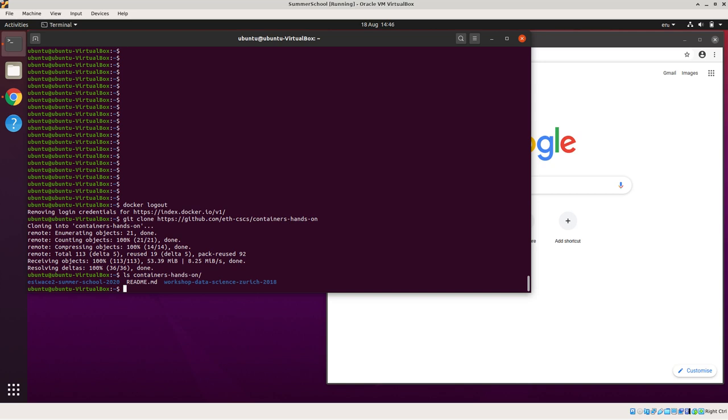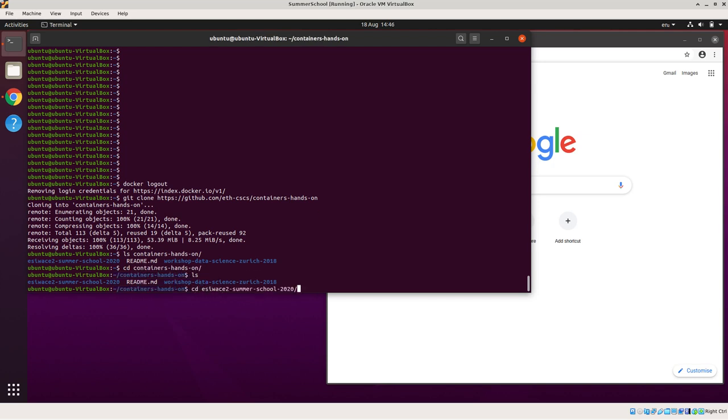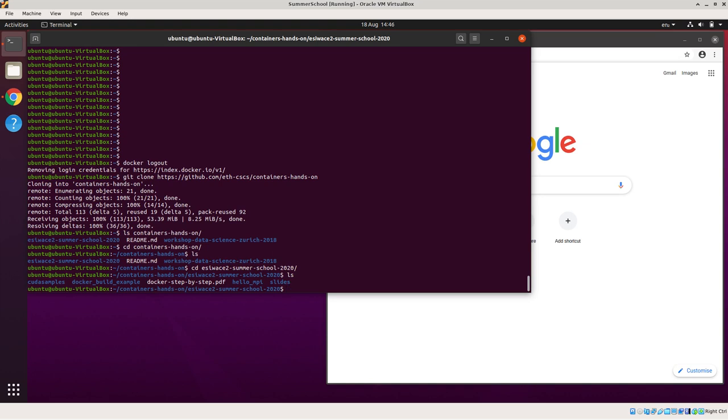Right, in the containers hands-on directory, there are several subdirectories and we're interested in the EasyWaste ones. So if we log in to that, we find that there are several files in there. The most important of which is a Docker setup PDF file which has the descriptions of all the various exercises as part of this. There are other subdirectories. There's a CUDA one which for now I won't talk about. There's a Docker build example files which have example Docker build files which I shall be going through later. There's a PDF and there's a Hello MPI directory which contains an advanced, semi-advanced Docker file which will be the final thing you do as part of the step-by-step. And there's the slides associated with the talk and the SummerScore itself.